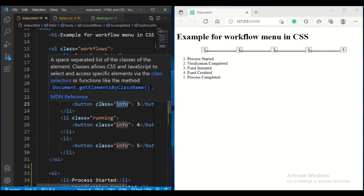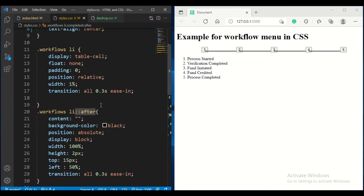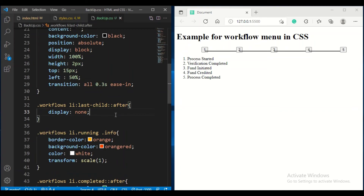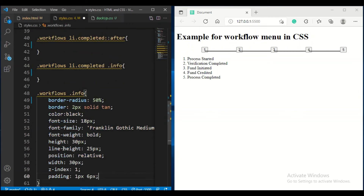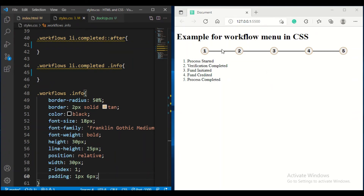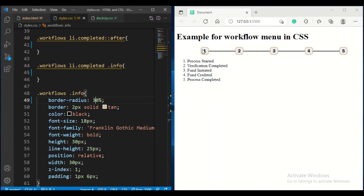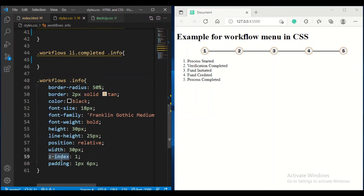My button CSS uses the info class. If you observe here, it is starting to come nicely. The important property is border-radius — that's why all corners are coming round. For completely round buttons it should be 50%. The z-index is also important here, otherwise the line will come over the button, so z-index should be 1. Position should also be relative.